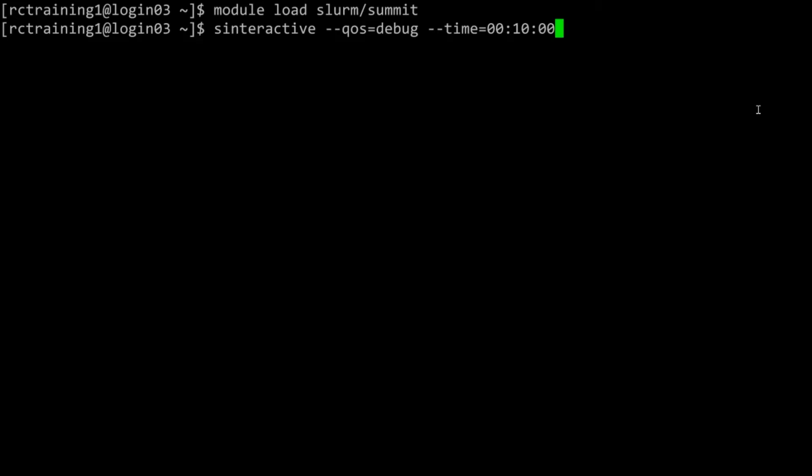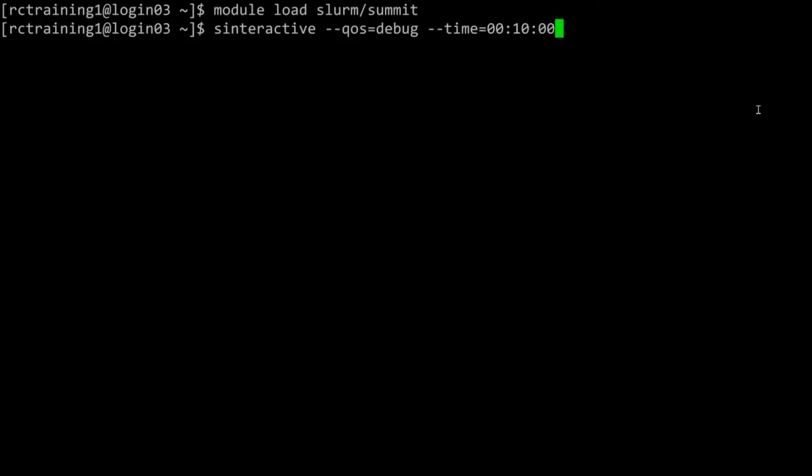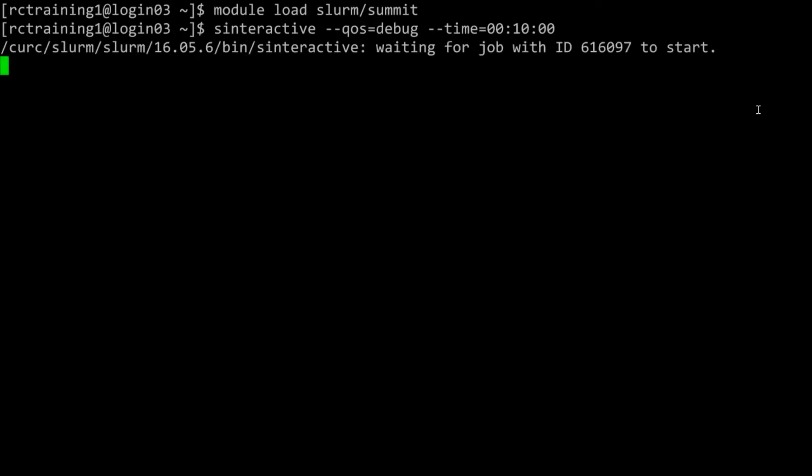When you run an interactive job, you can change the quality of service and wall time to fit your needs. A login shell using one core on one node will open for ten minutes. Using this command also provides X11 forwarding via the submit host and can thus be used to run GUI applications.